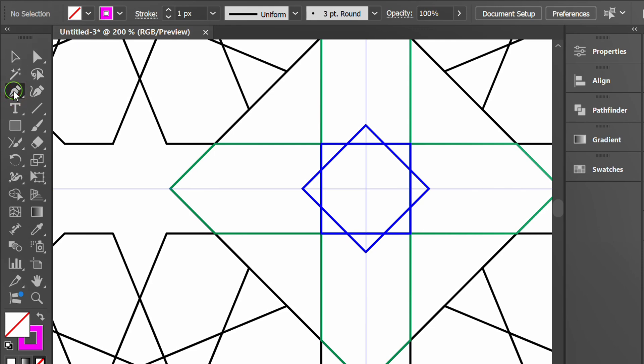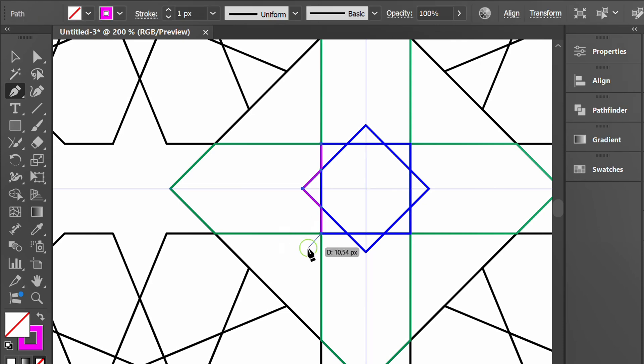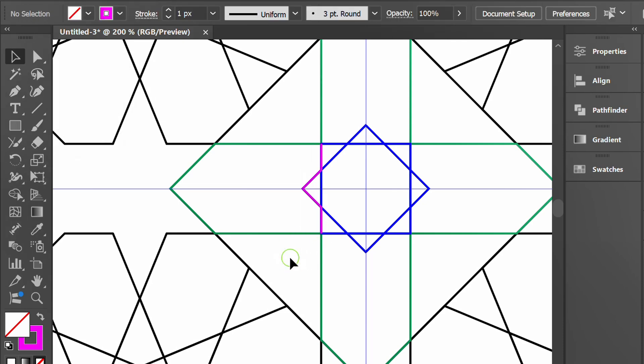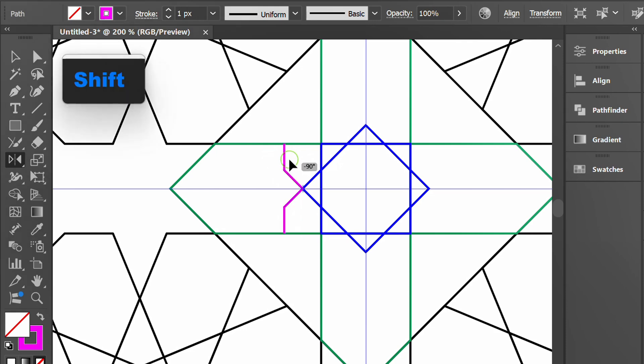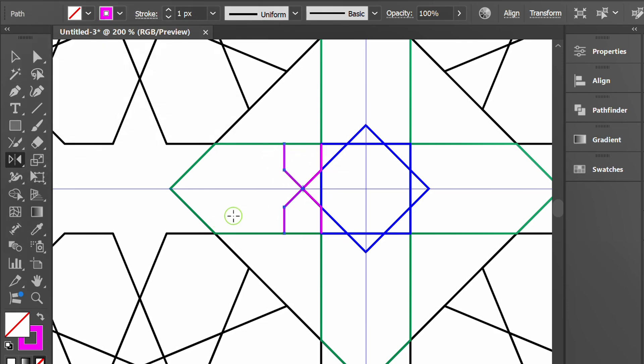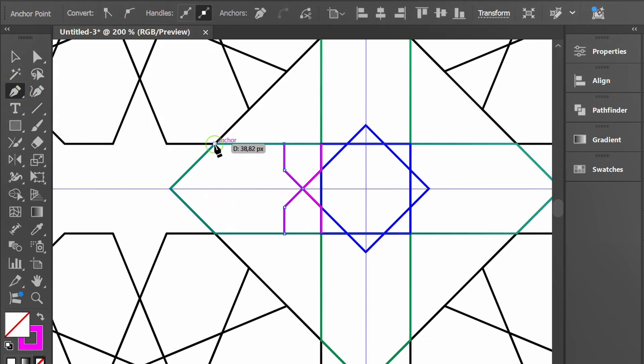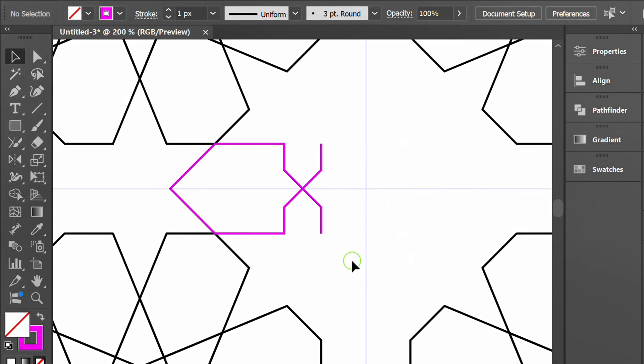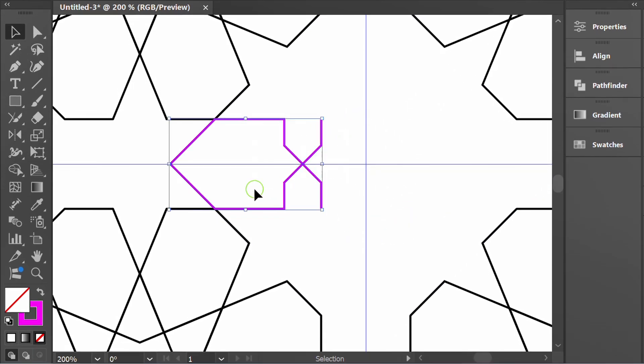Create a new shape with the pen tool. Delete this. Copy and rotate every 45 degrees.